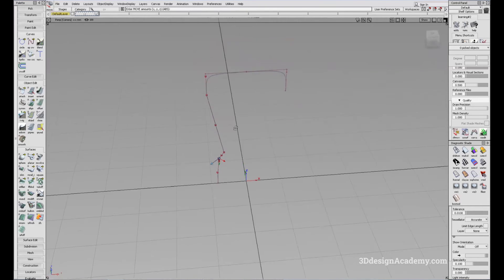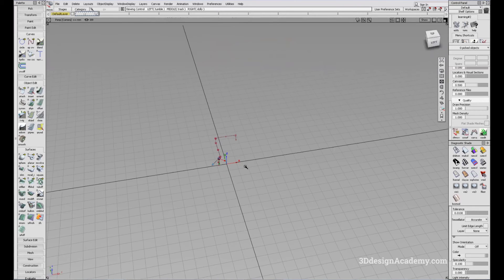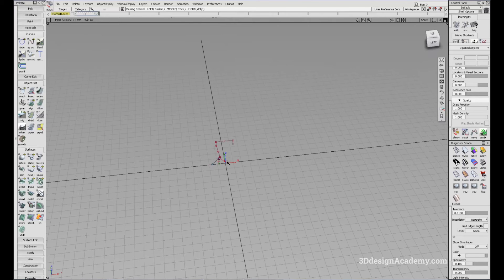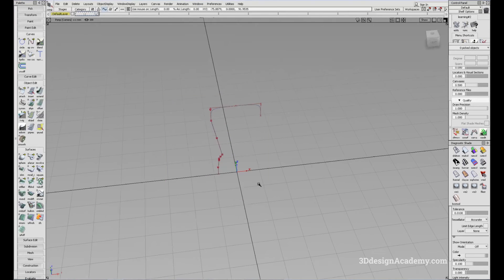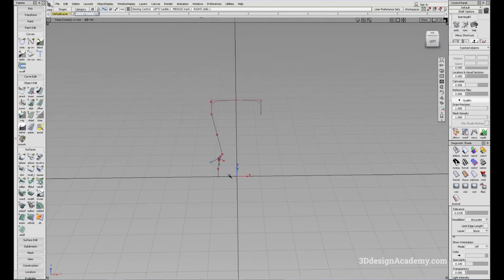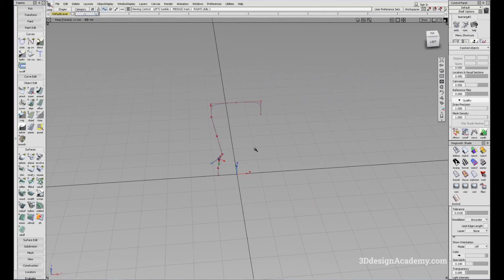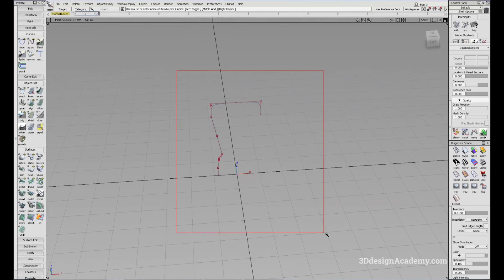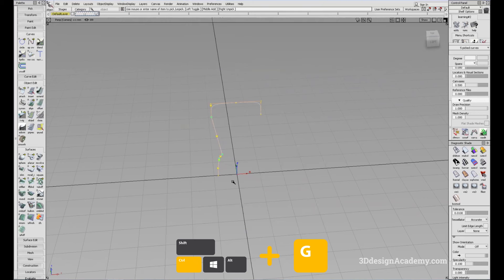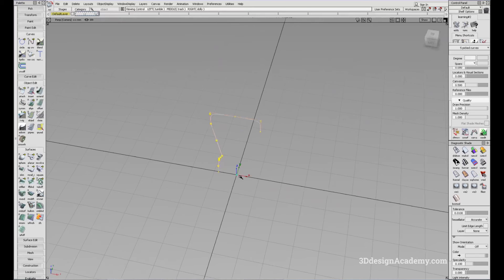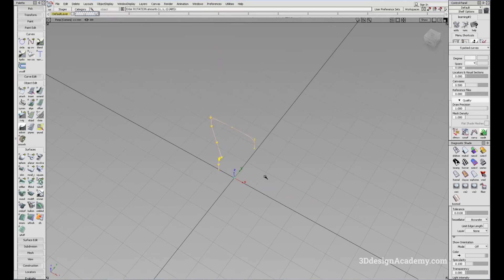Because this is the X axis and that's the length of the car, I should have actually created these curves from the rear view, not the side view. So I'm going to grab all of those curves, Ctrl G to group them, and rotate them so that these section curves are facing the correct way.